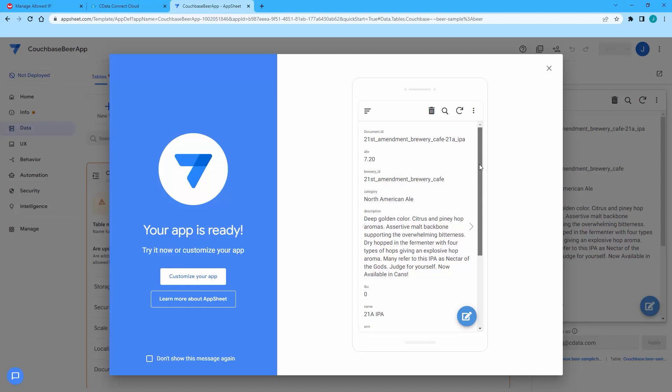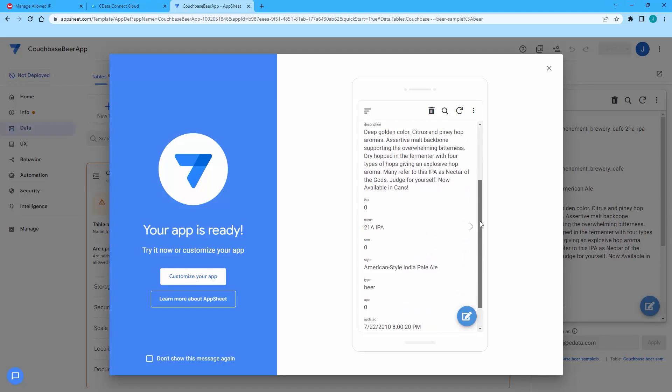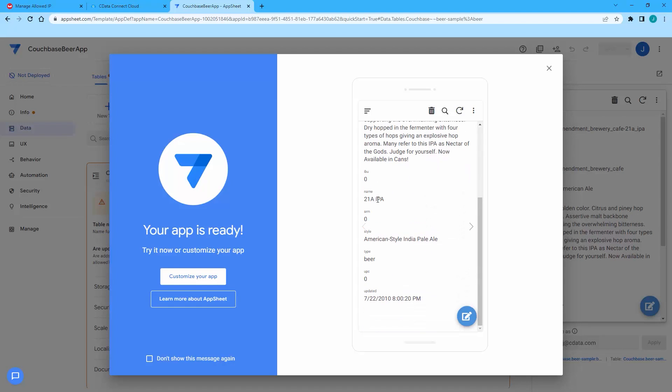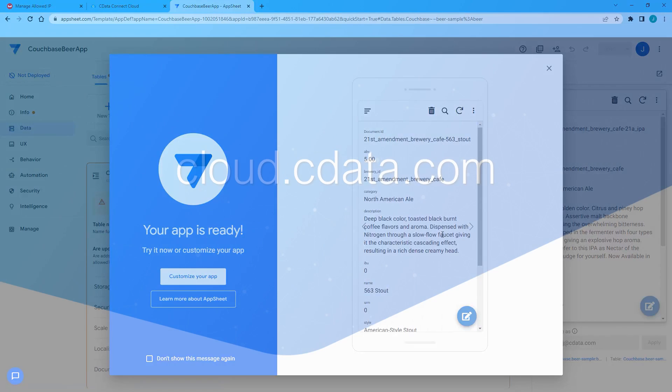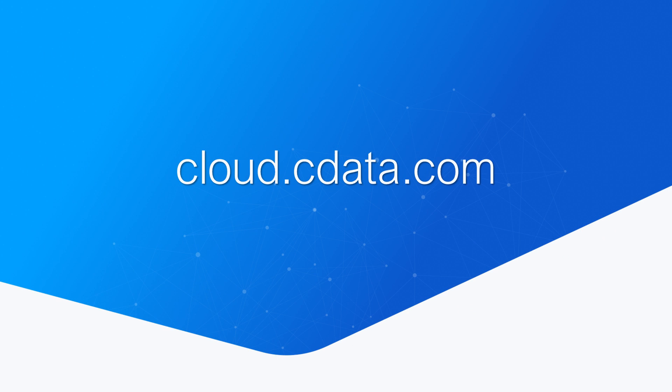And that's everything you need to know to establish live connectivity between Couchbase Capella and AppSheet. To get started with CData Connect Cloud, visit cloud.cdata.com and sign up for a free trial. Thanks for watching, and as always, you can find more resources at cdata.com.